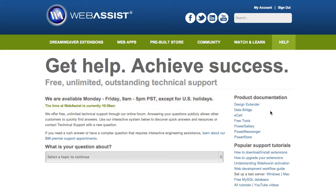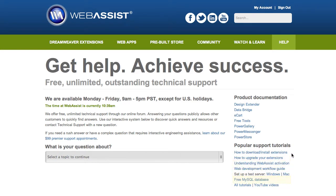Over on the right-hand side, we have links to go to the product documentation page for each product. We also have our popular support tutorials. These are all of the tutorials you should cover if you're new to Dreamweaver, new to Extensions, or new to Dynamic Development.